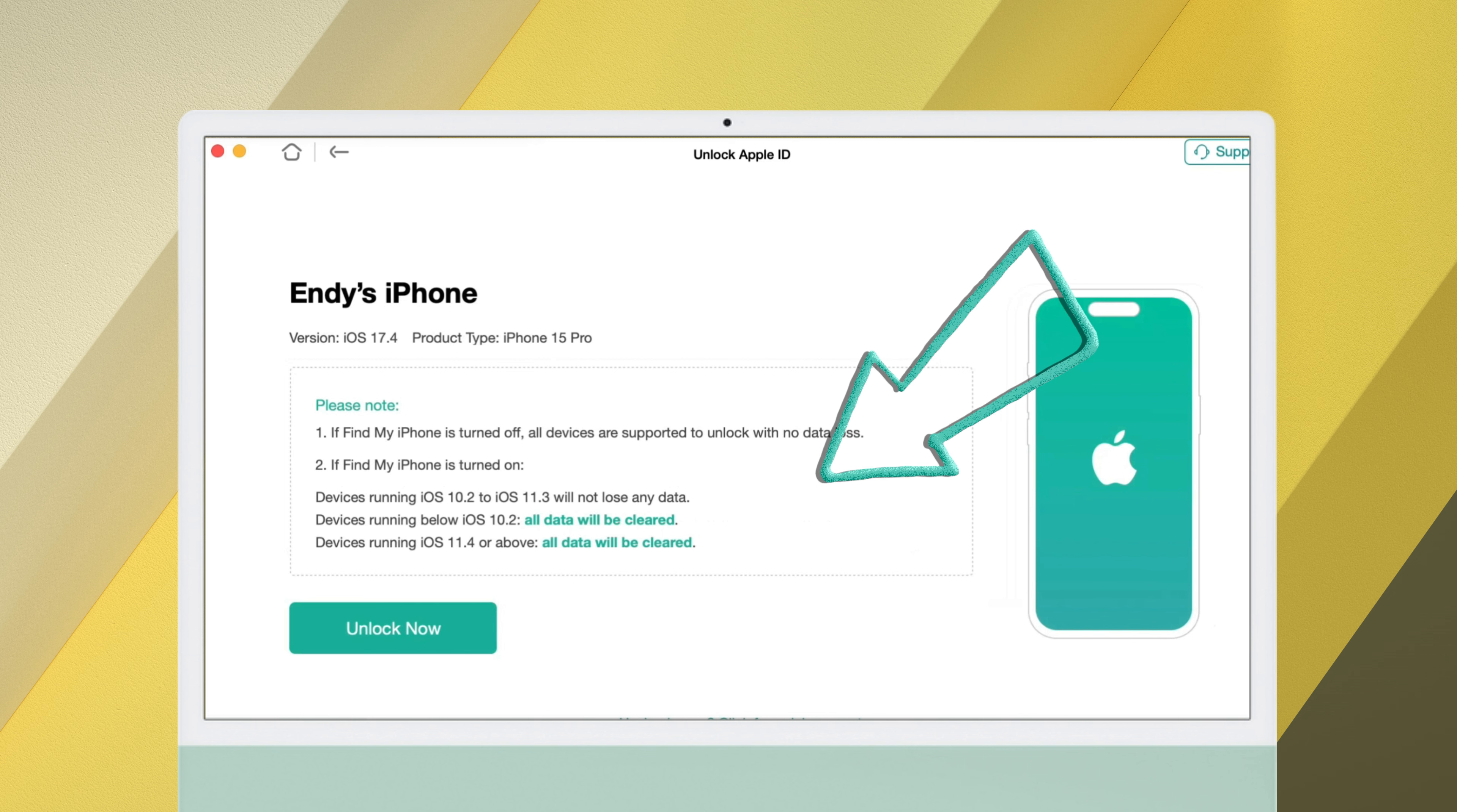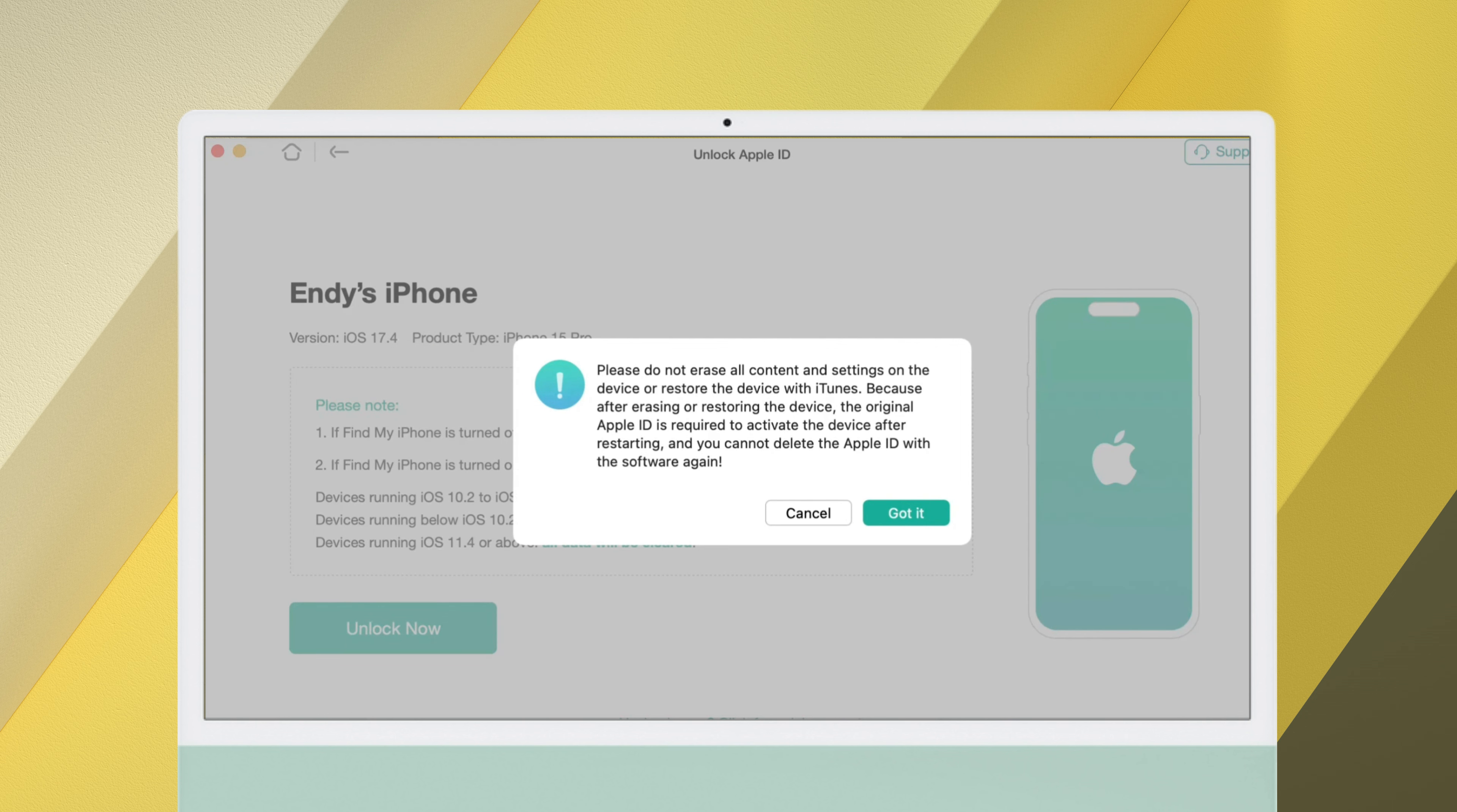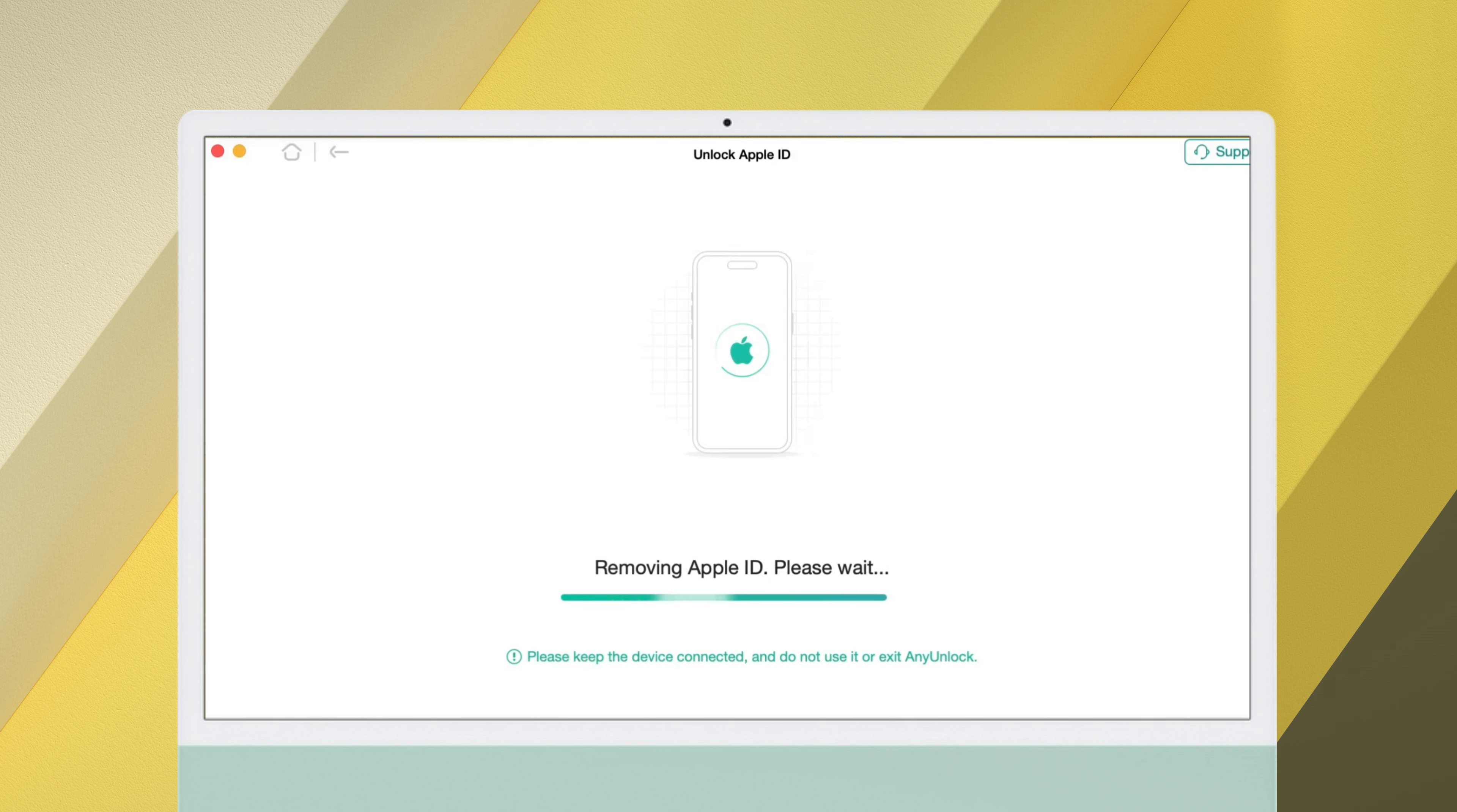Then you will see some notes about Find My iPhone. Please read them before starting. Then click Unlock Now. Enter your screen passcode now and click Continue. Next AnyLock will download the matching firmware for your device.